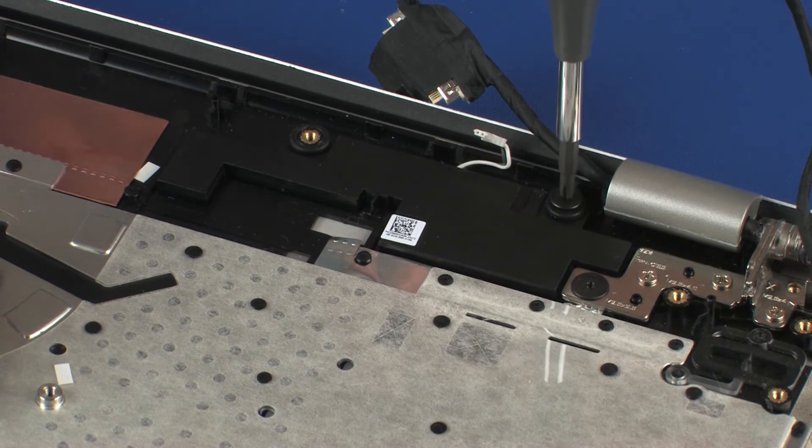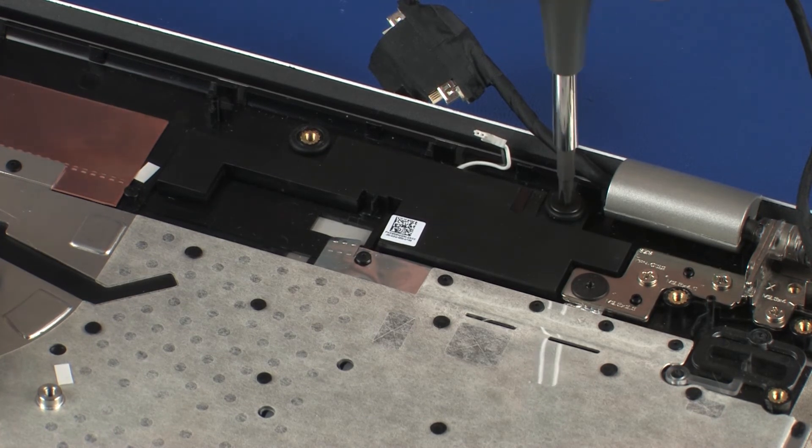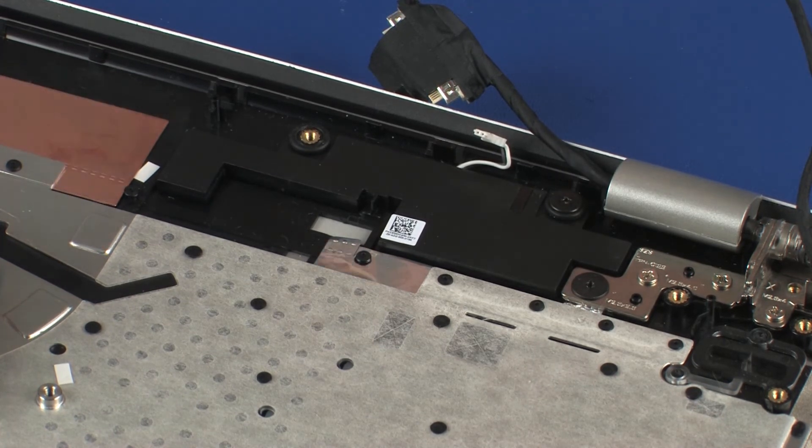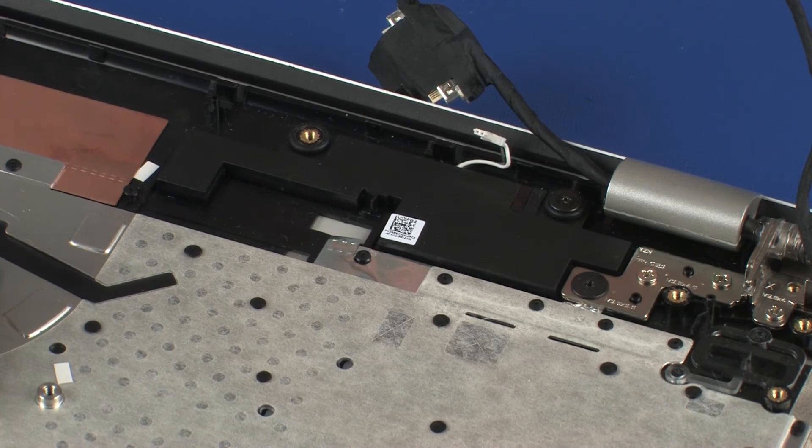Replace the 2 mm P1 Phillips broad-head screw that secures the rear speaker to the top cover.